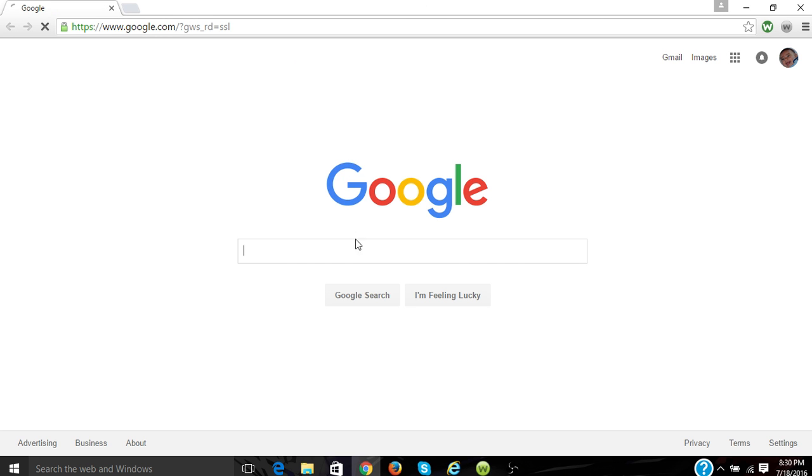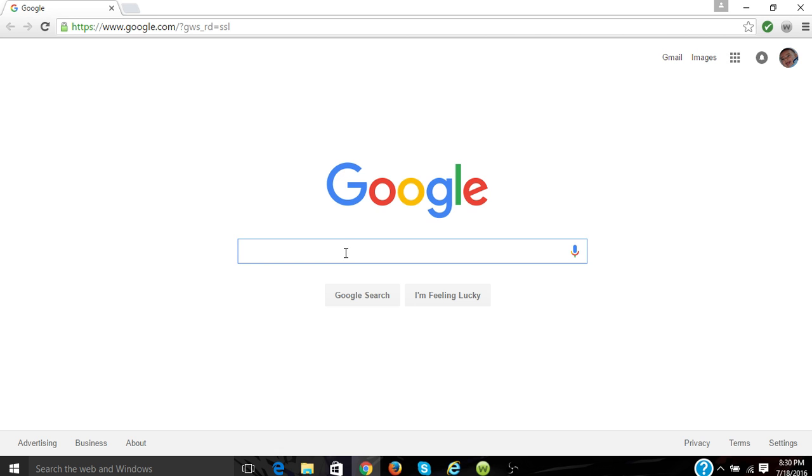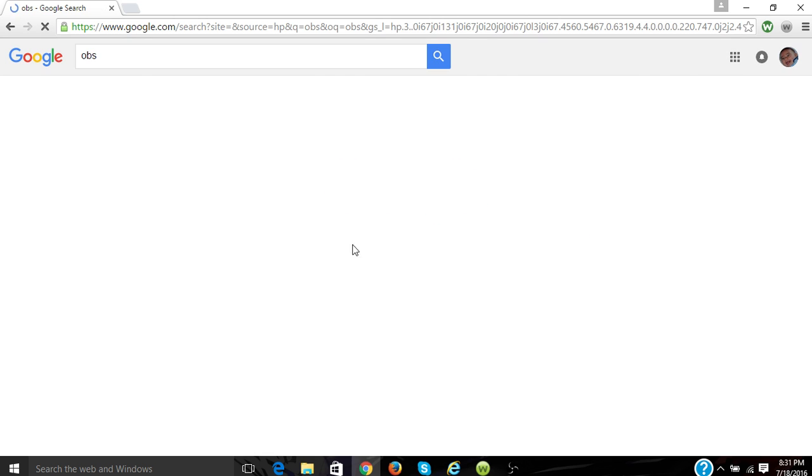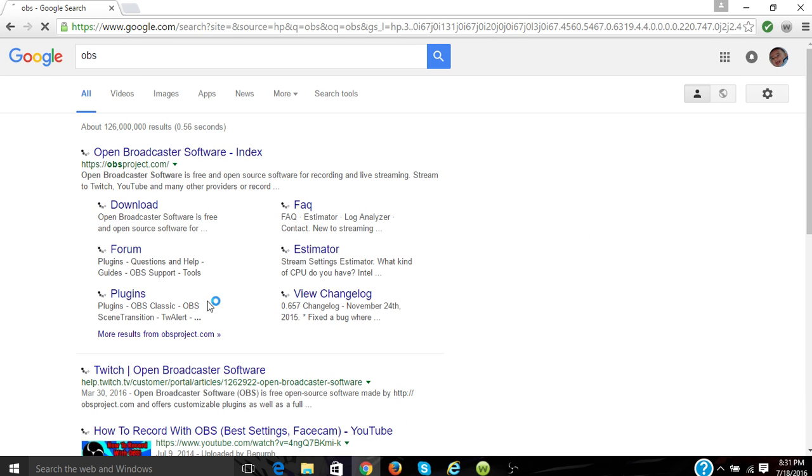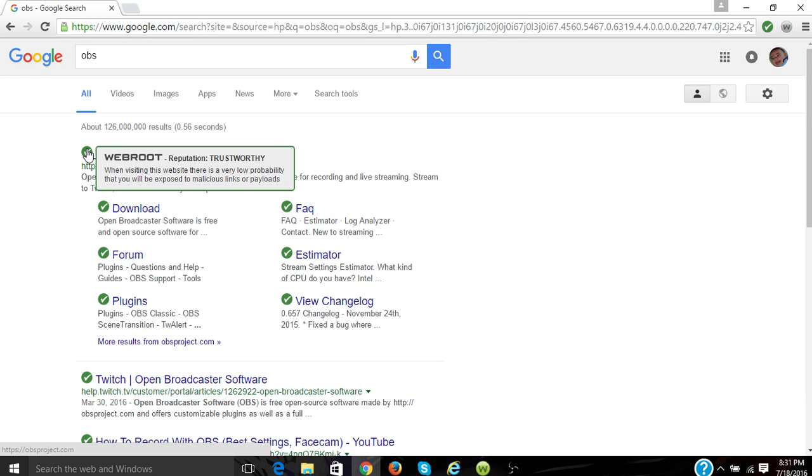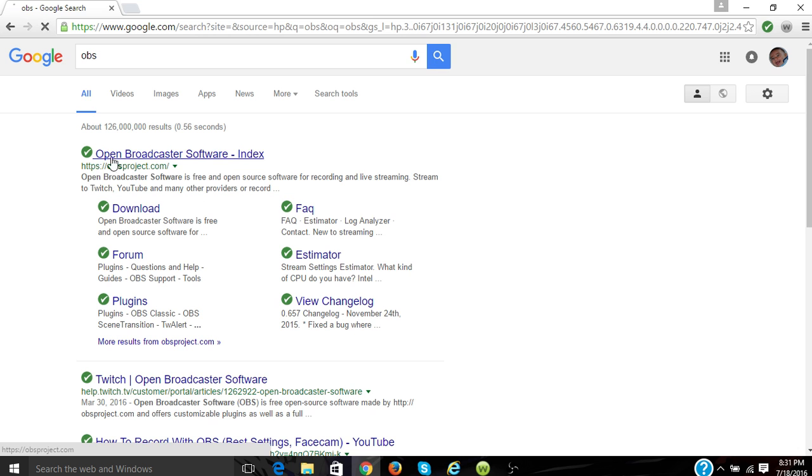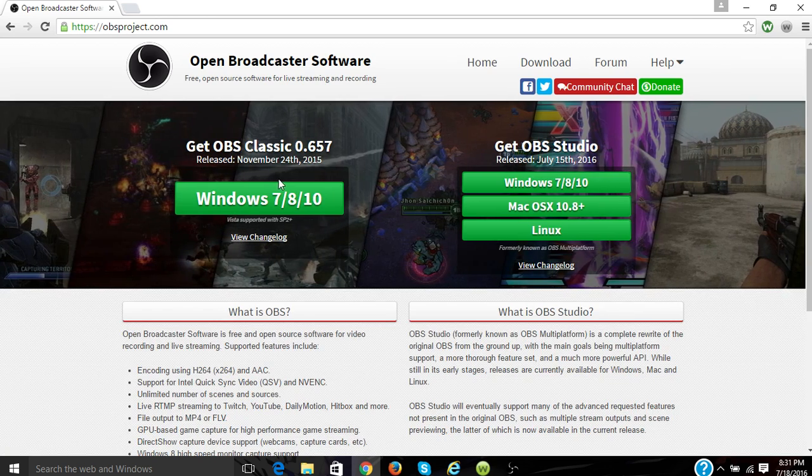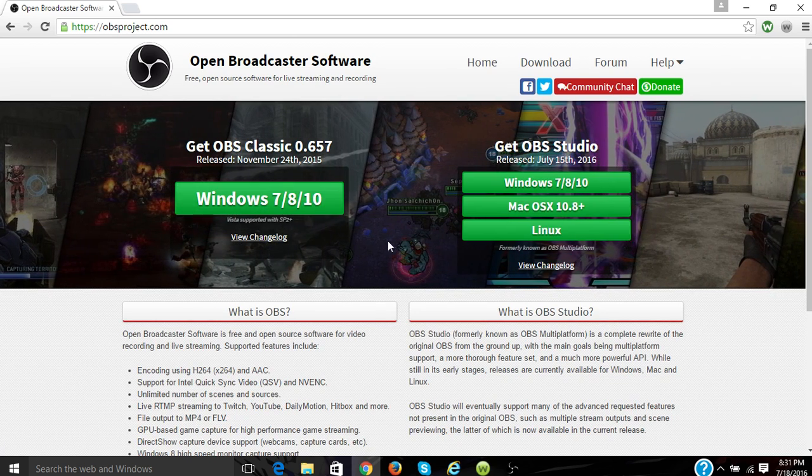Now my internet's slow, so you just want to go to the search bar and you want to type in OBS. So the first one that should pop up, and you can see that this is trustworthy so you won't get a virus from this, you want to go to Open Broadcast Software.